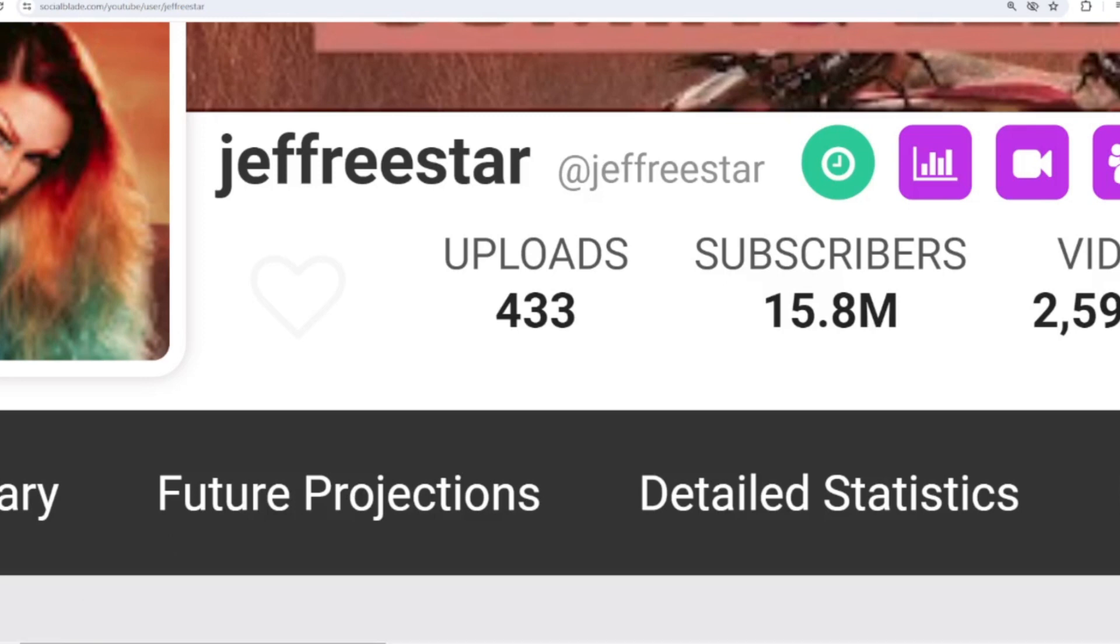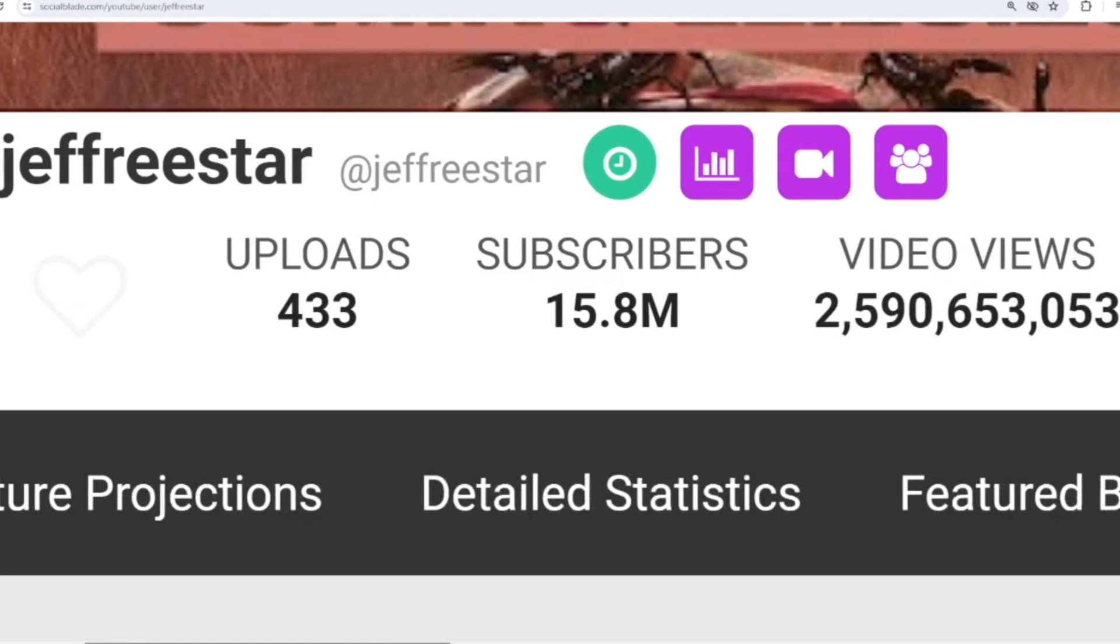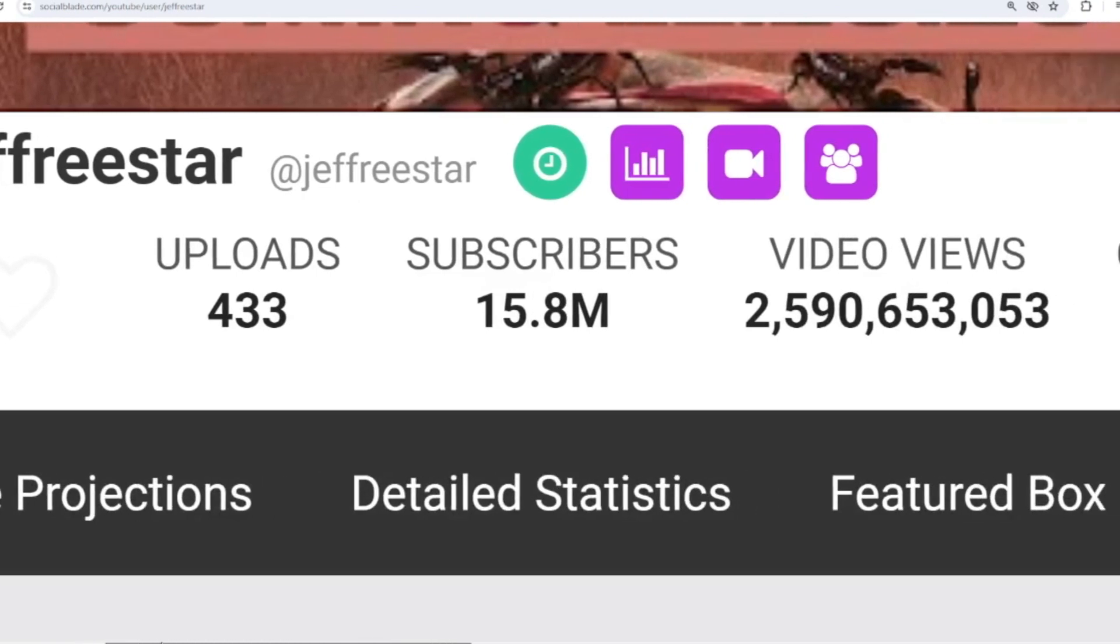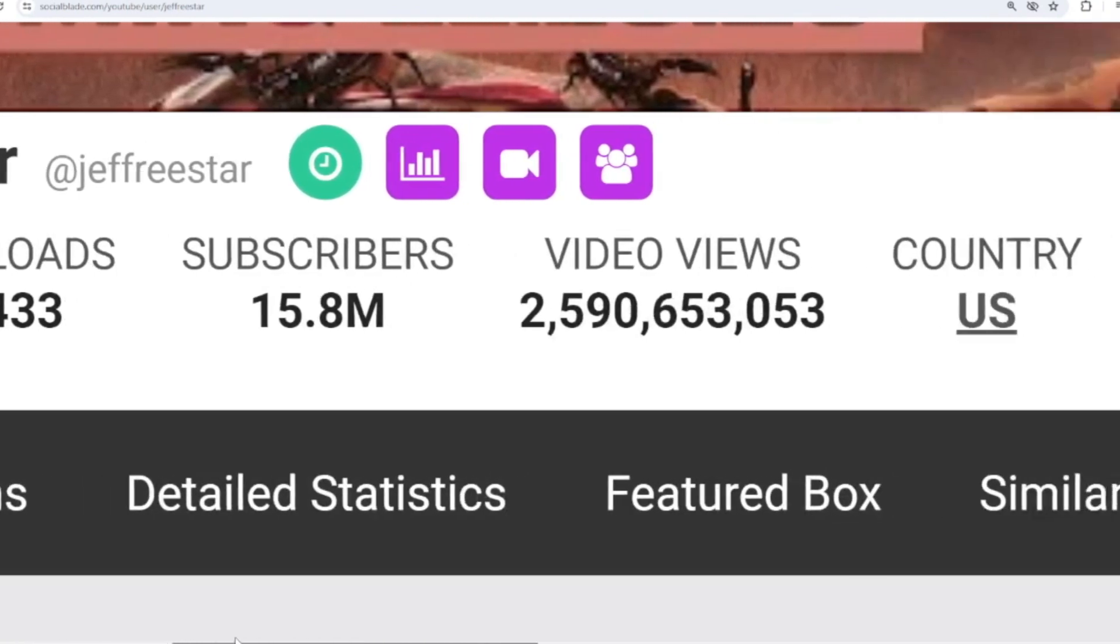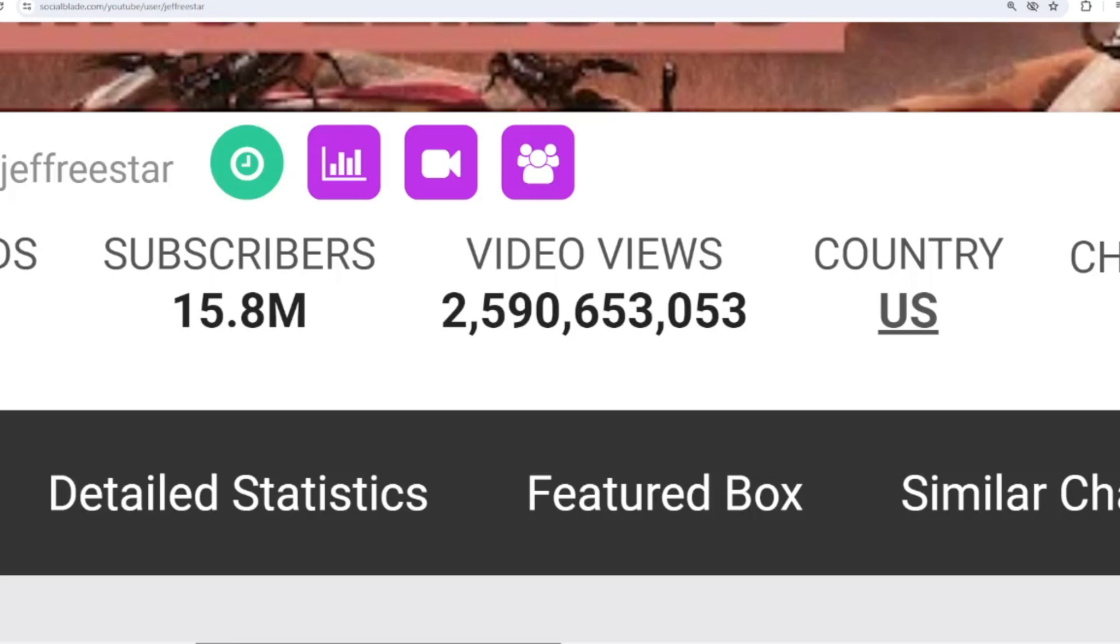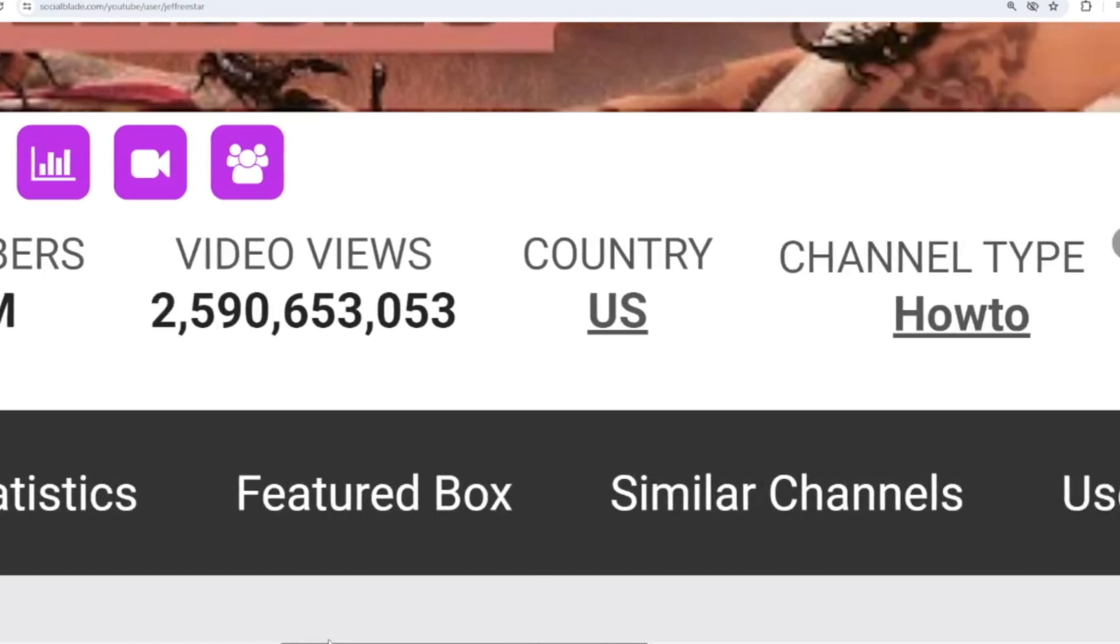This is Jeffree Star's achievement data on YouTube. He has uploaded 433 videos, already has 15,800,000 subscribers, and the total videos have been watched 2,590,653,053 times. The country is the United States.